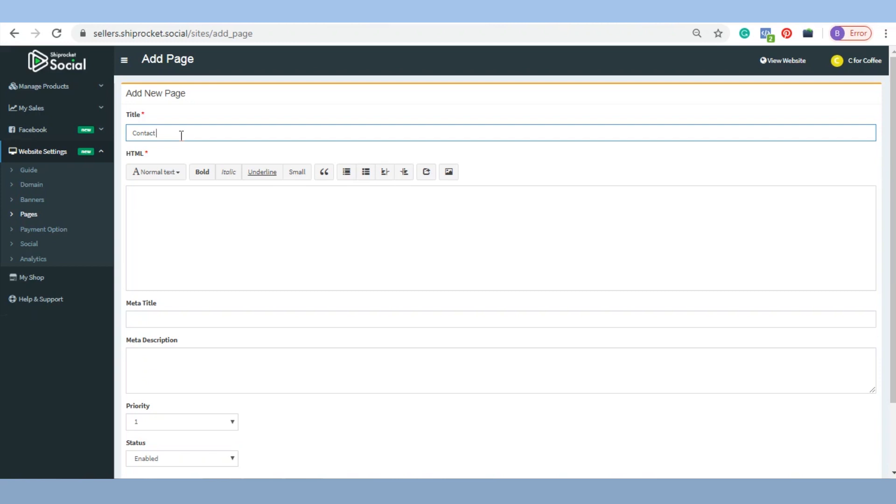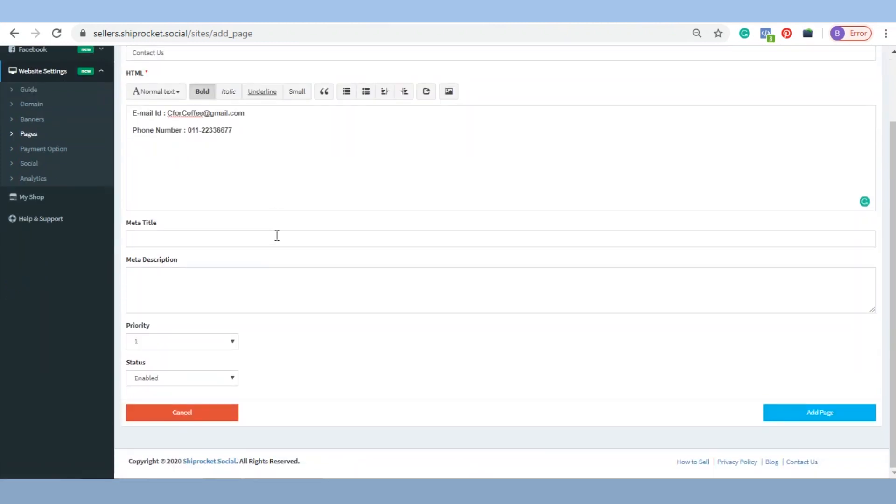For Title and HTML, you can add the meta title and meta description for your page as per SEO. If you are creating more than one page, you can prioritize your pages as per your need. Keep the status enabled to make the page visible on the website.